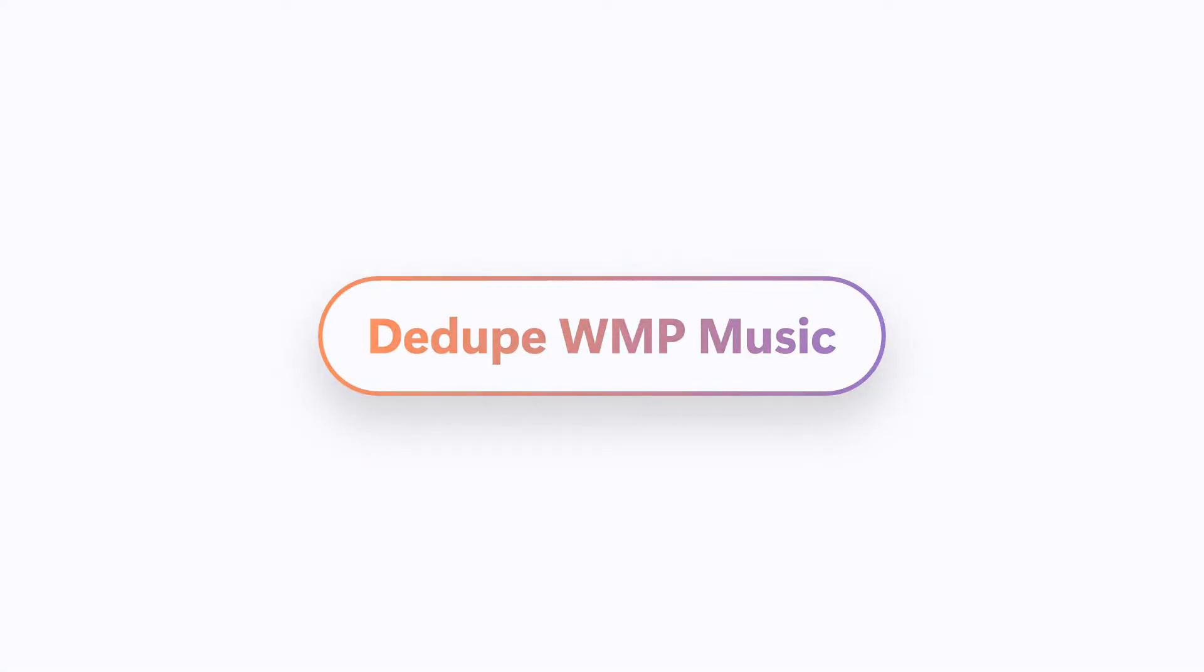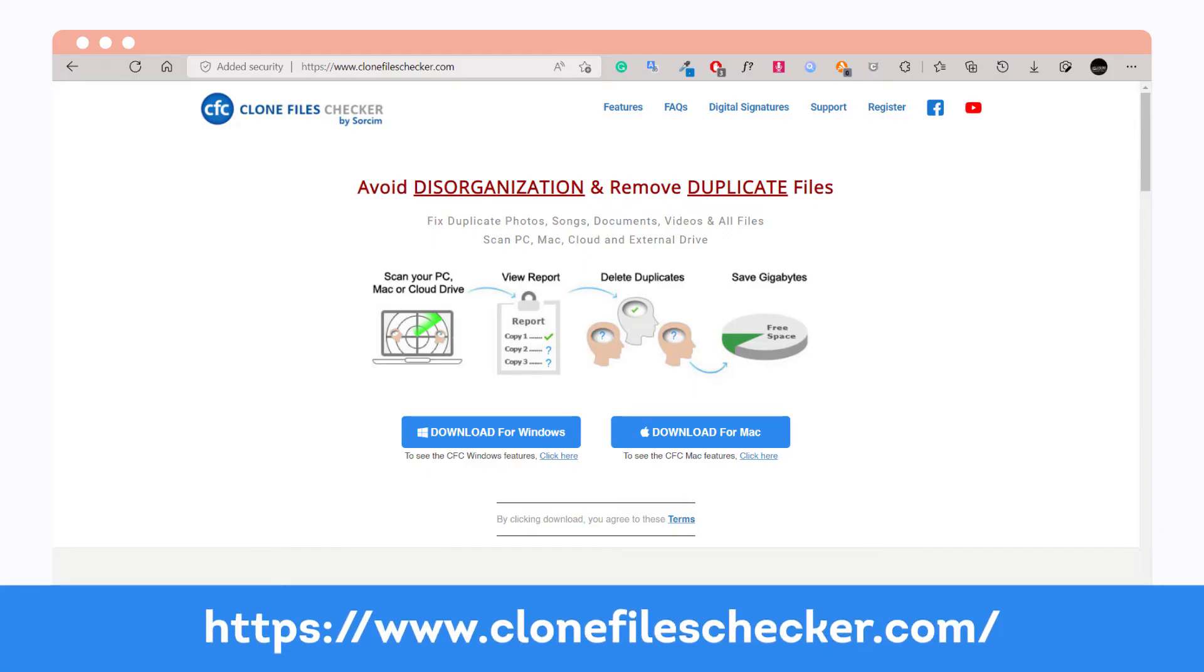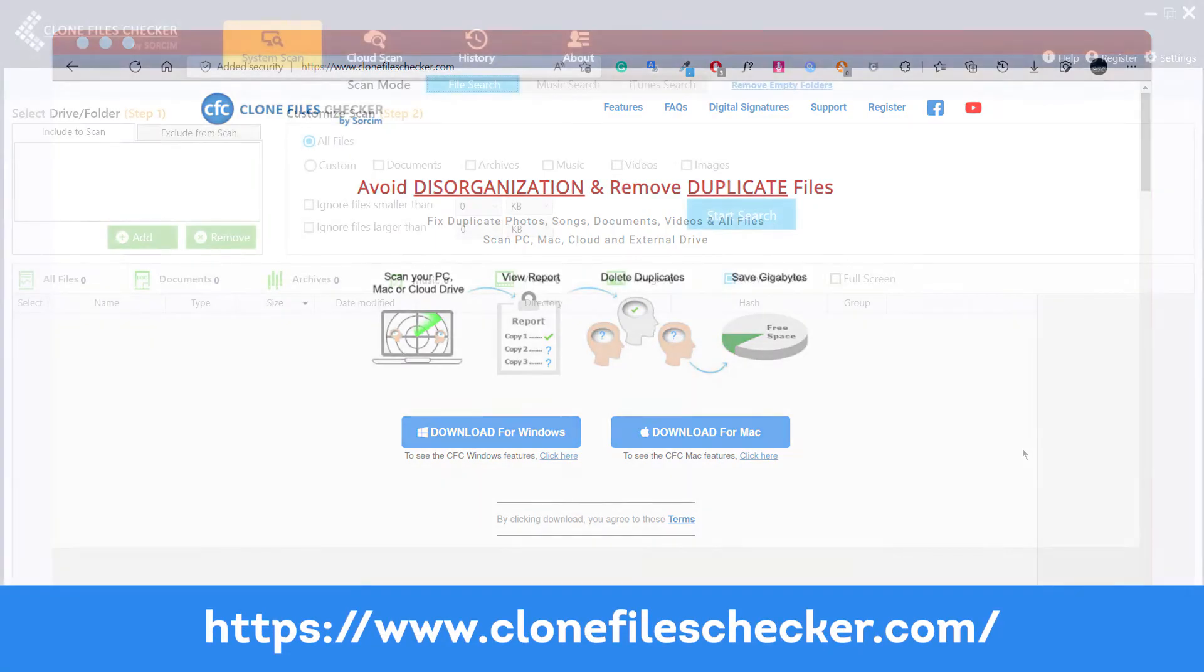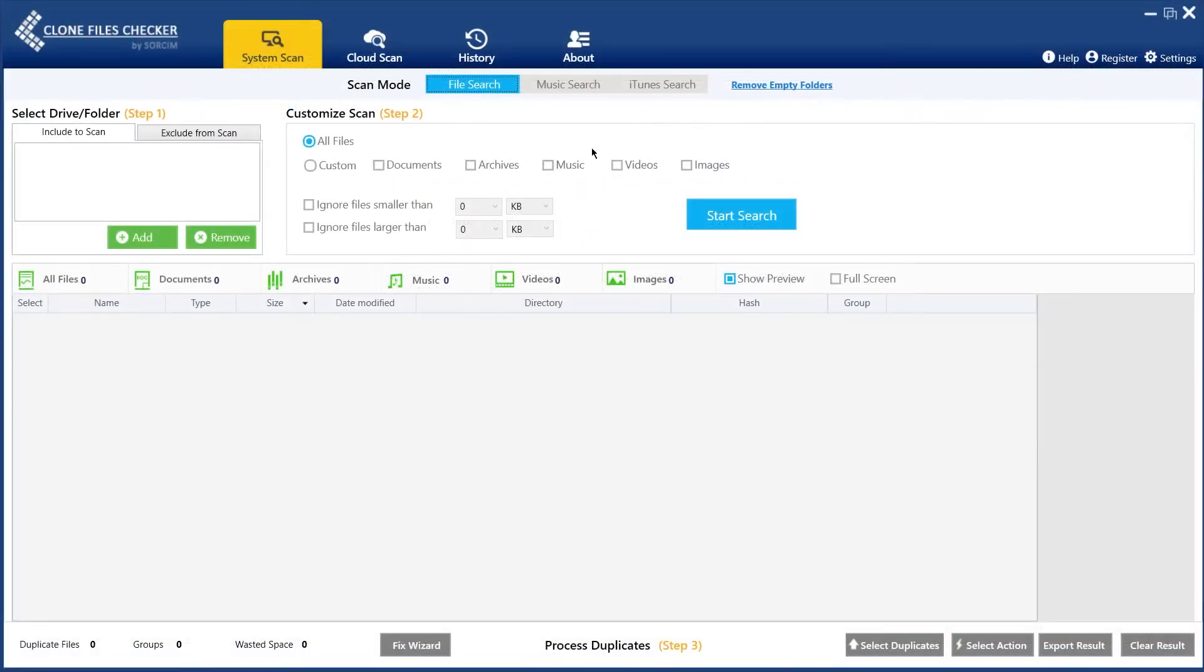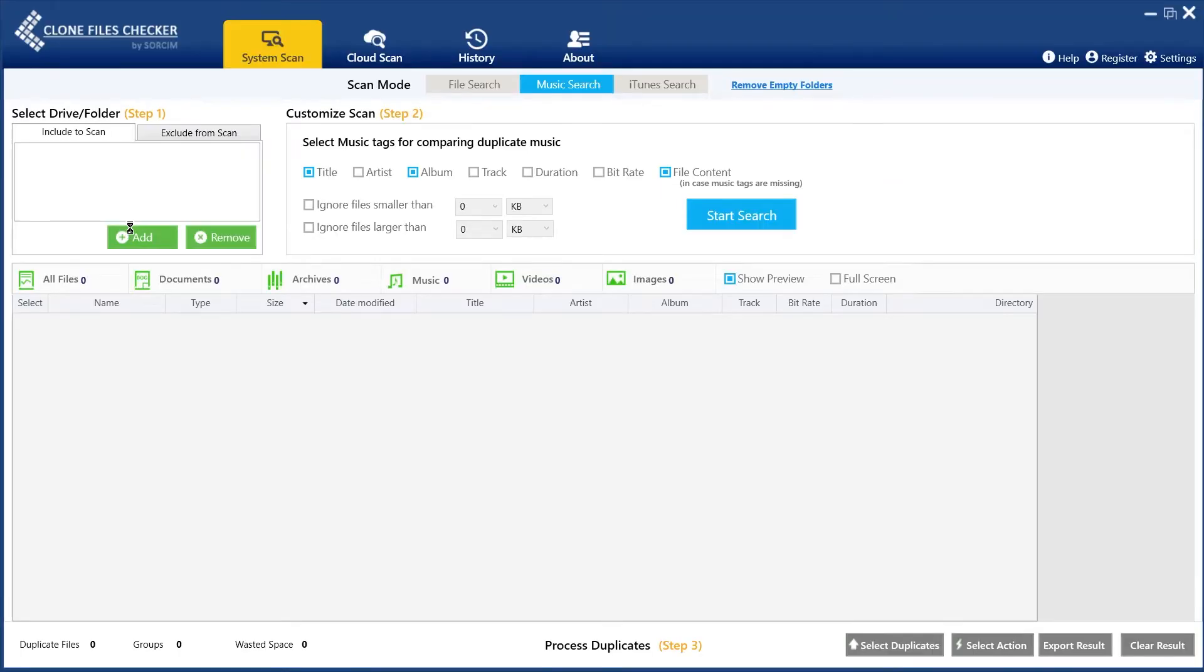Dedupe WMP Music. Download Clone Files Checker. Click on Music Search. Add and select your files.